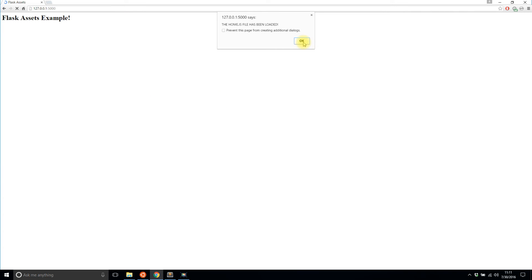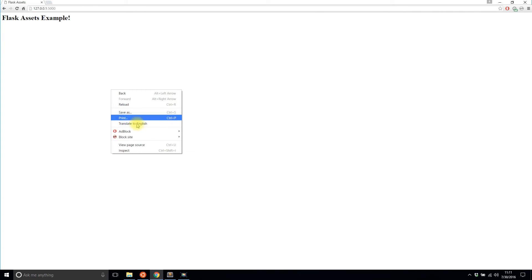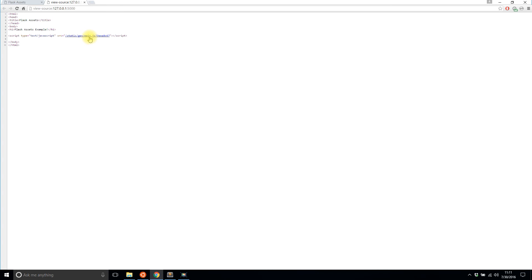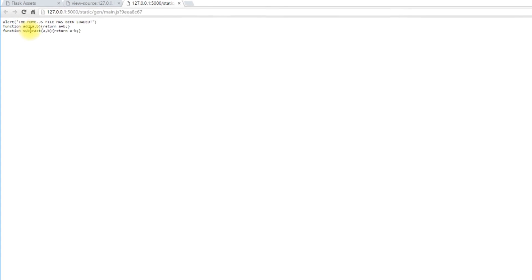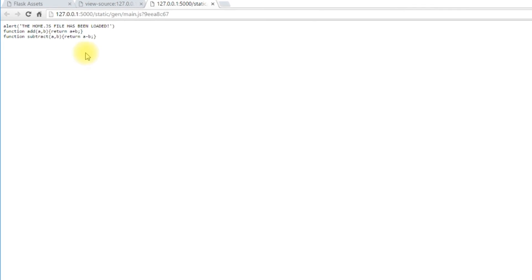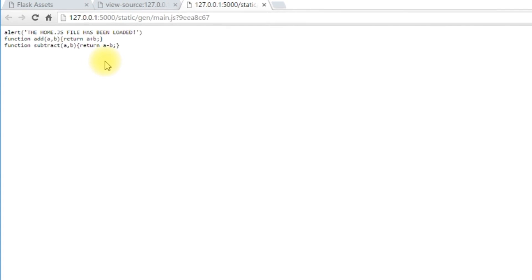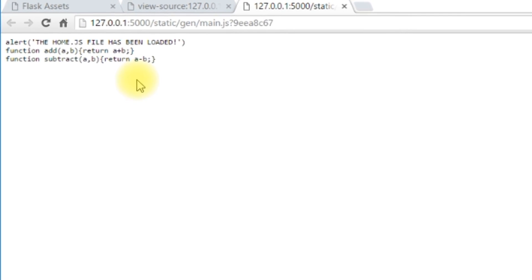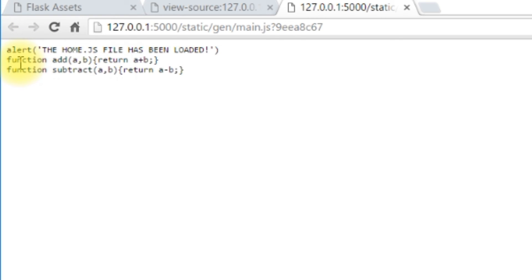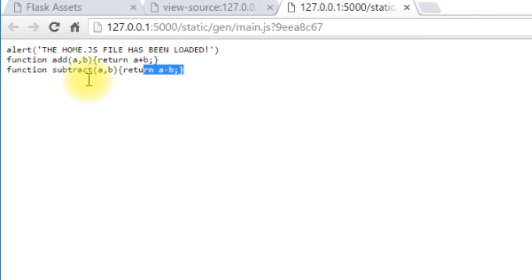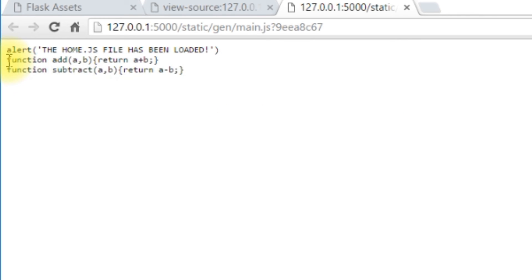Now if I take a look at the page source and I go to the generated file you see it looks different. It's all squished together, there's no extra white space.